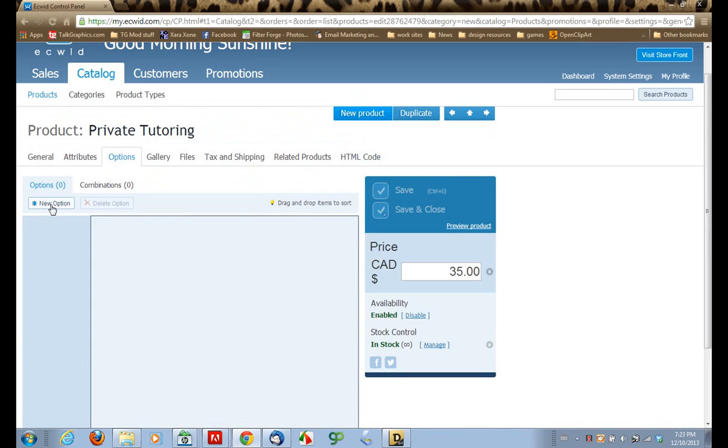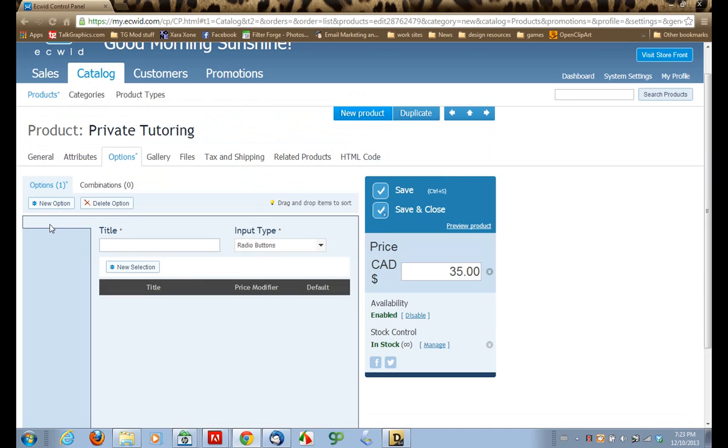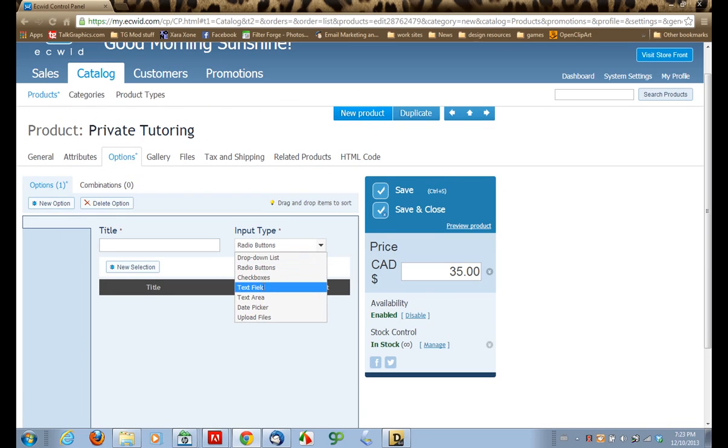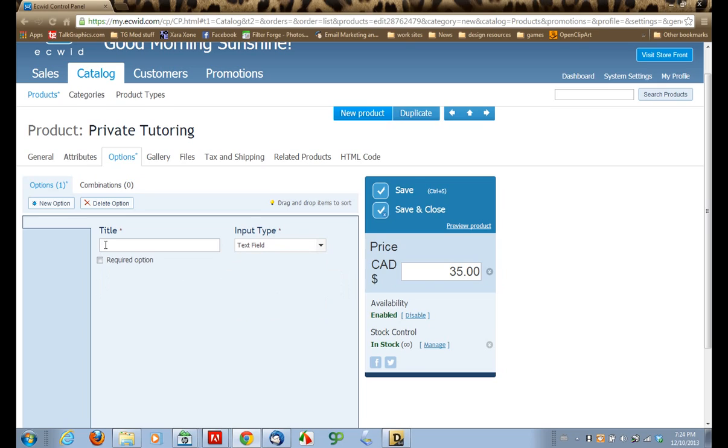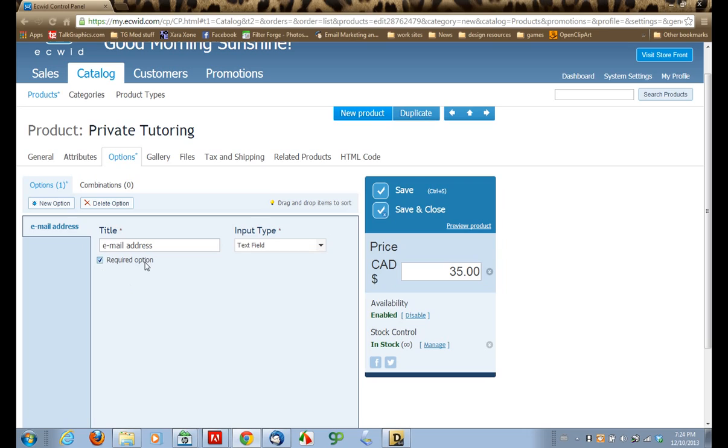So let's set a new option. The first new option I'm going to set is down here, a text field. We're going to give this option a title, and I'm going to entitle this one Email Address. I'm going to make this one a required option, which means that they have to fill this in to proceed. And this one I'm going to collect an email address so that once I've received confirmation of the order for the tutoring, I have a way to contact the client and set up their lesson.